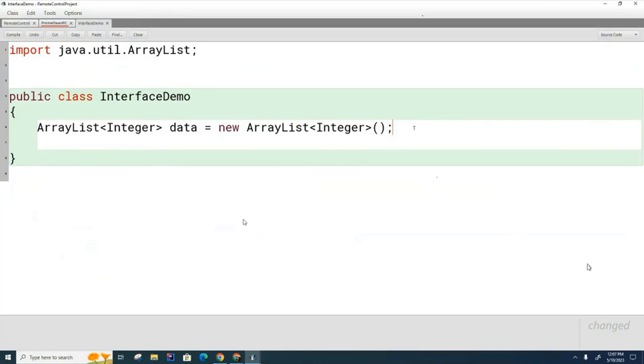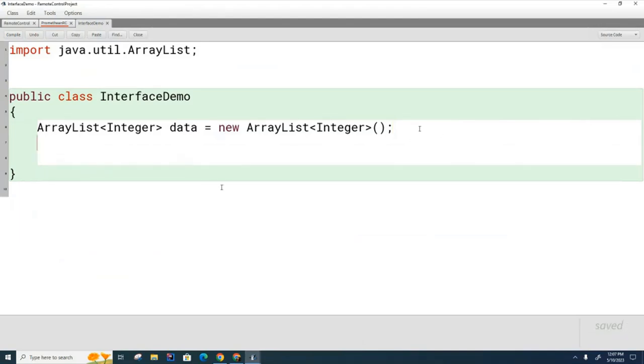So for example, imagine that Bob's List doesn't have a method that ArrayList has. Bob's List has a whole bunch of list methods but doesn't have some method that ArrayList does. And that ArrayList method is called here. Can you see that if we were trying to change the ArrayList to Bob's List the code won't compile anymore? Because when it looks for that method in Bob's List it's not there.